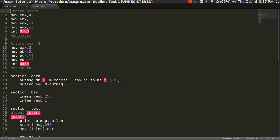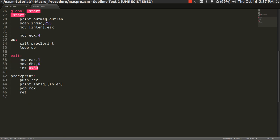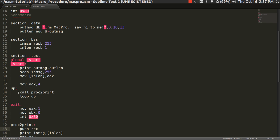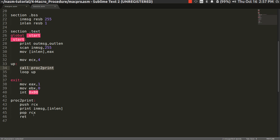Note that a macro is mostly written before the beginning of section .data, and a procedure is always written after the exit code. Keep them in the correct position. The procedure 'proc_to_print' uses push RCX to push the RCX value onto the system stack and save it for later use, then calls the print macro, then pops RCX back and returns control. I'll explain the push and pop shortly.